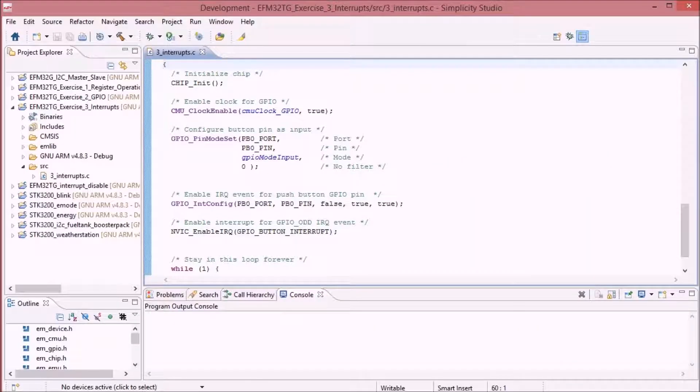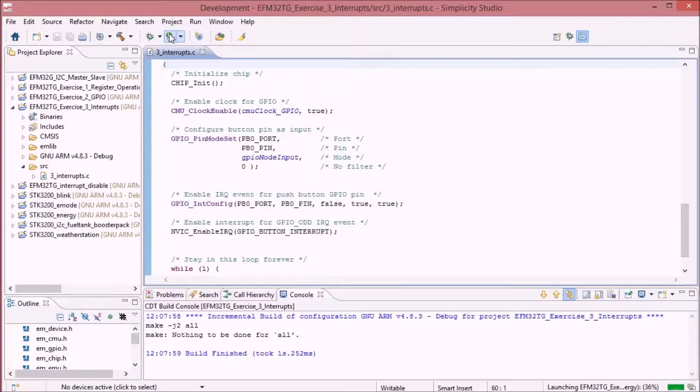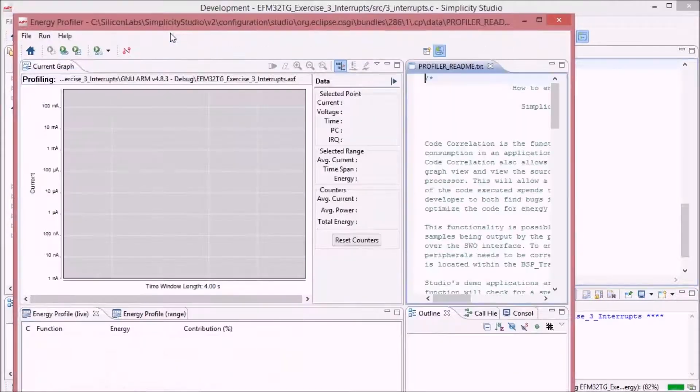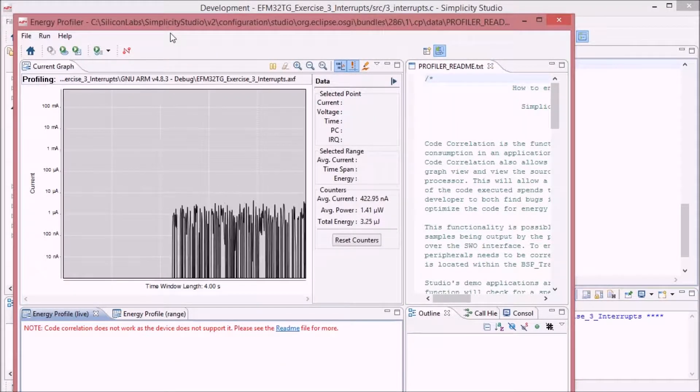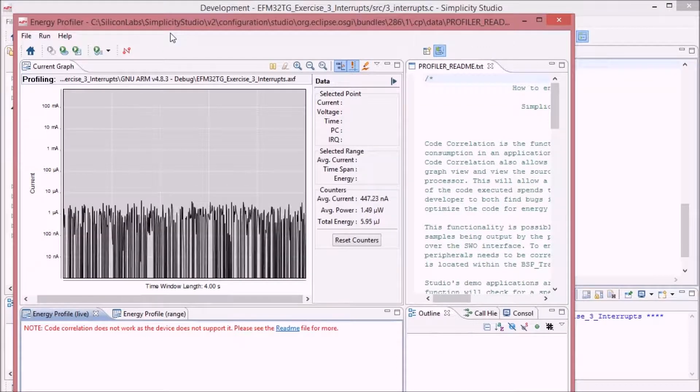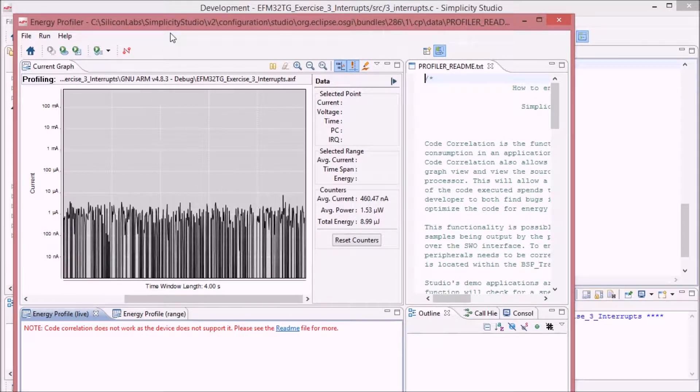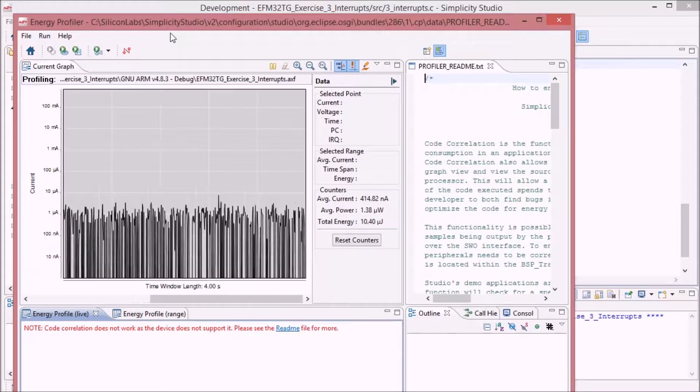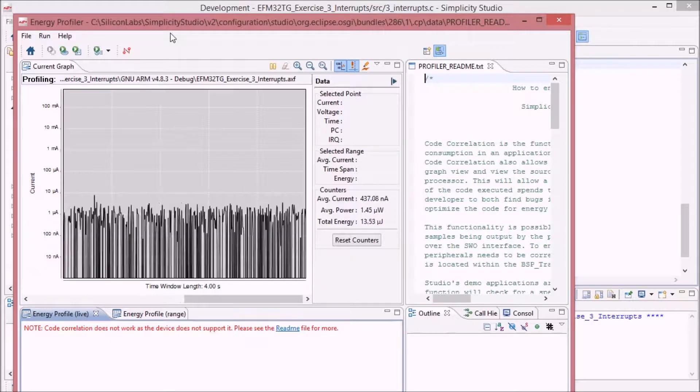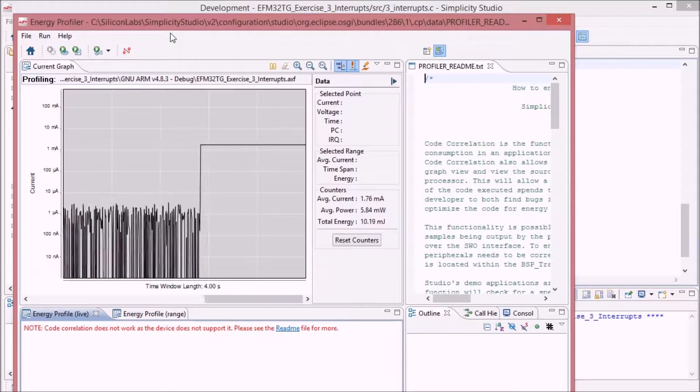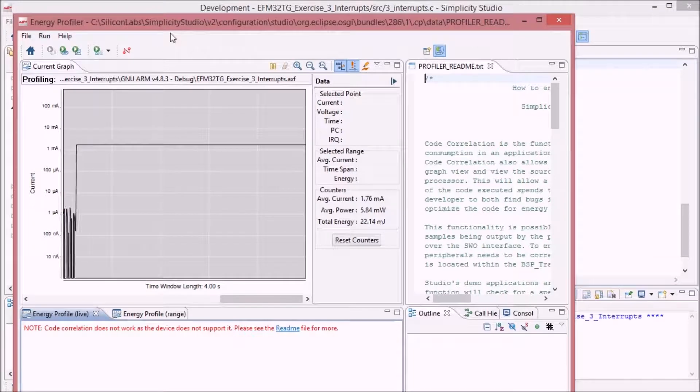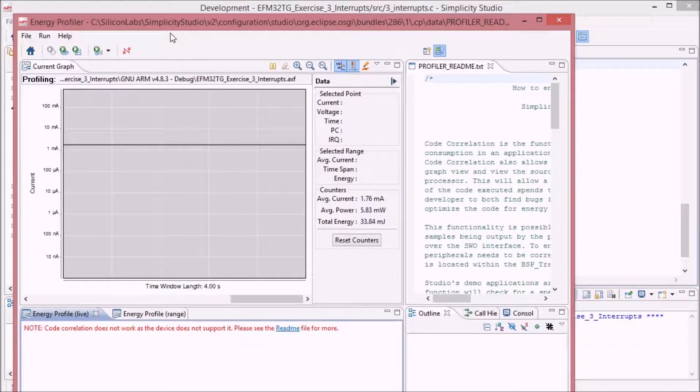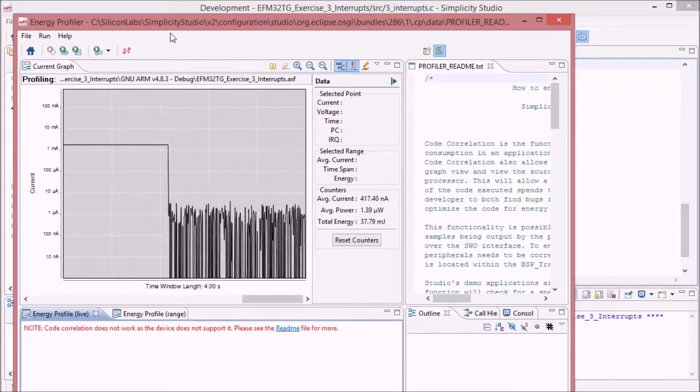So I have the code here. I'll now open the program in profiler mode, and you will see that it is running in very low energy mode. So now I will push that button, keep it down, and it's going to normal energy mode. I'll release the button, and we're back to low energy mode.